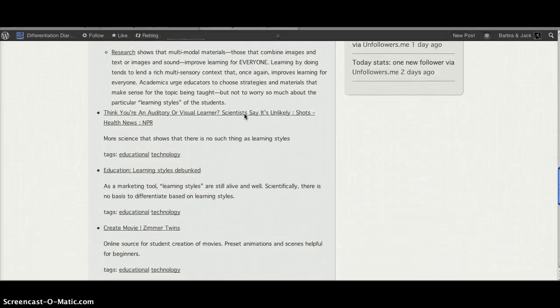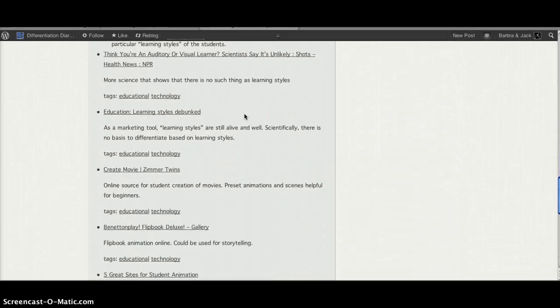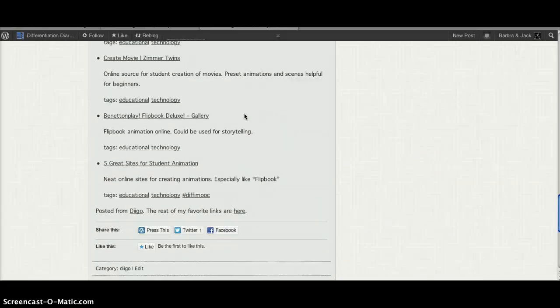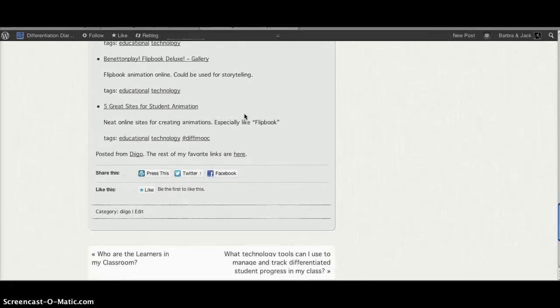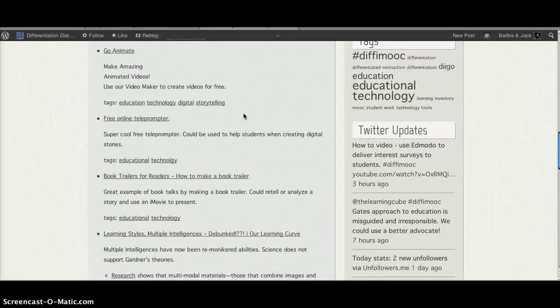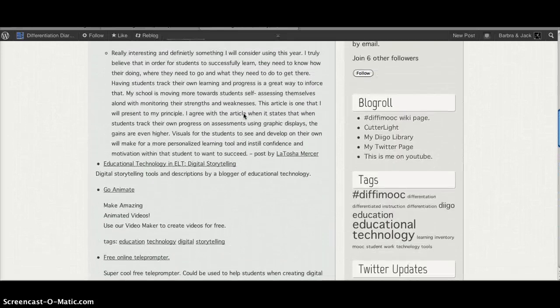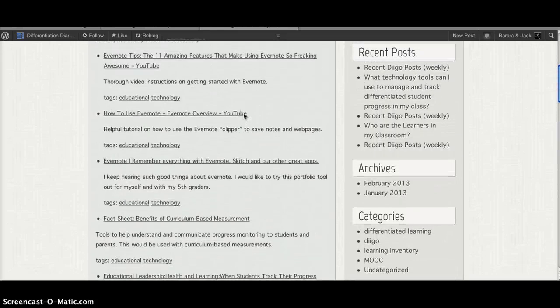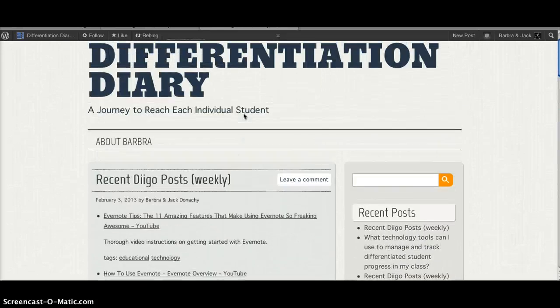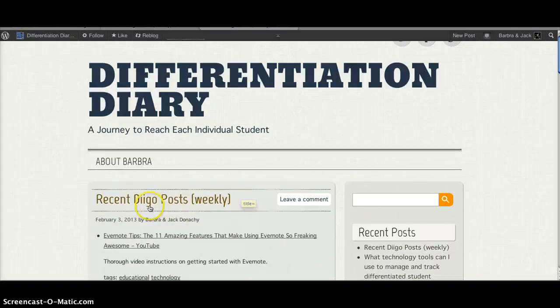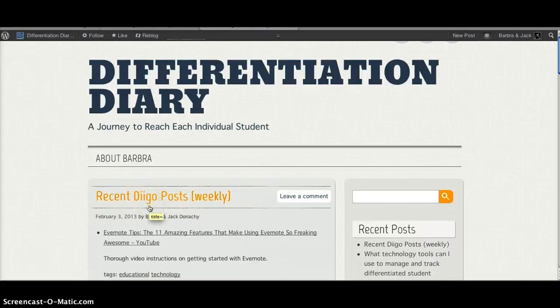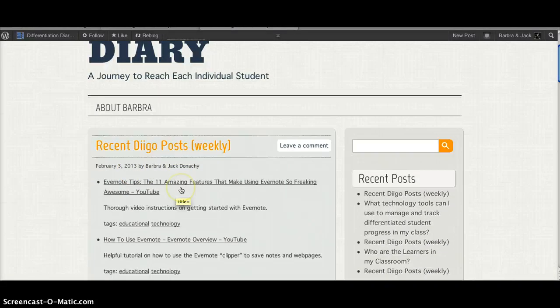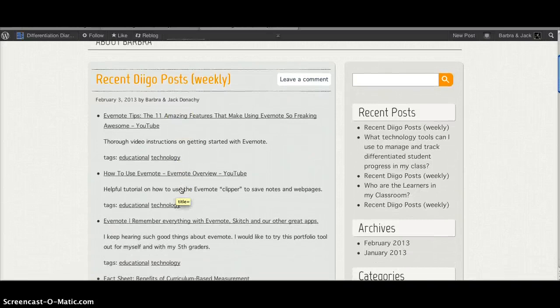Here's my last week one all cleaned up. Last week I had a lot of bookmarks. But as you can see, it's automatically posted. Here's my blog. Here's my title, Recent Diigo Posts Weekly. Here's the date it posted.